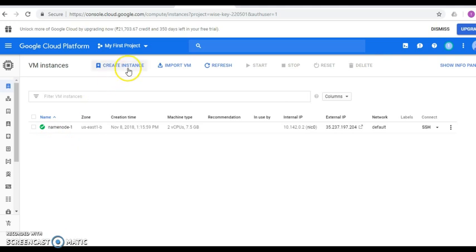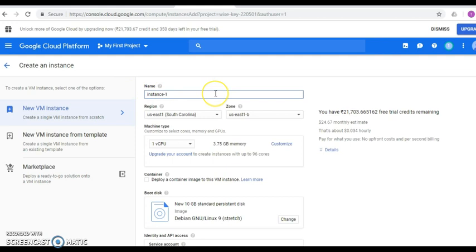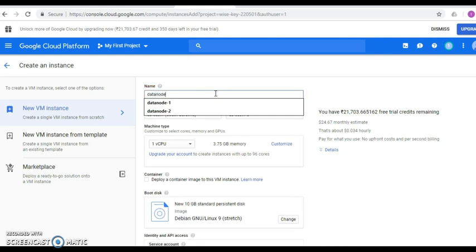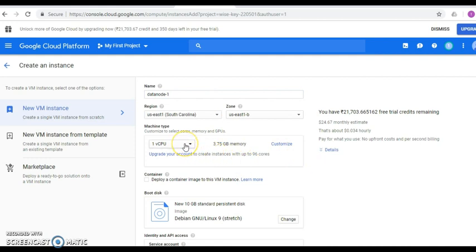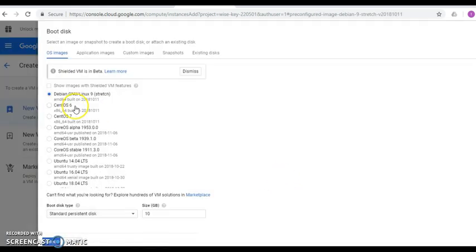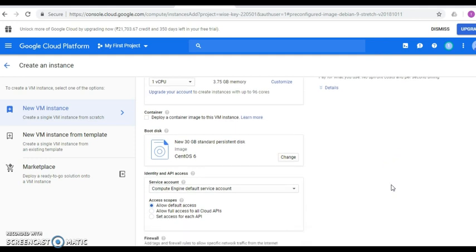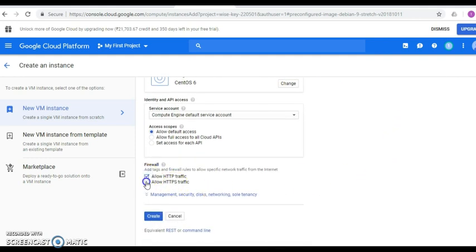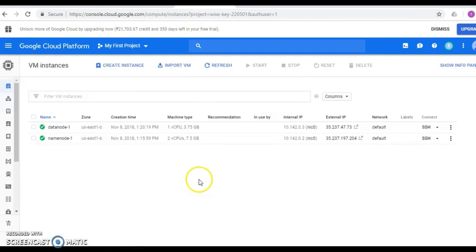Now let's create another instance called data-node-1. Click the Create Instance link to go to the same creation page. Define the name as data-node-1. This time I'll keep one core processor with 3.75 GB of RAM. I only need to change the operating system from the default Debian to CentOS 6. The hard disk drive will be 30 GB. Click Select, then enable Allow HTTP and Allow HTTPS access, and click the Create button.